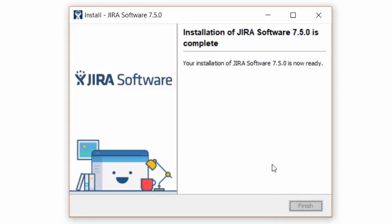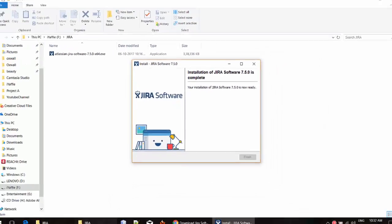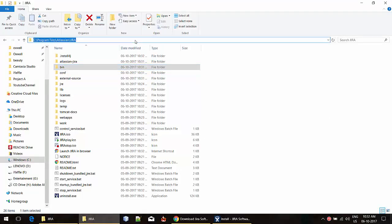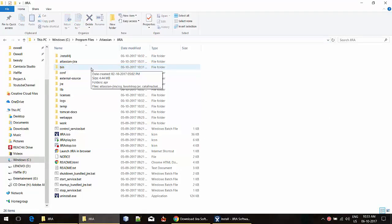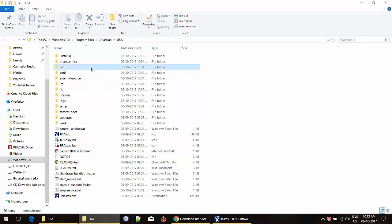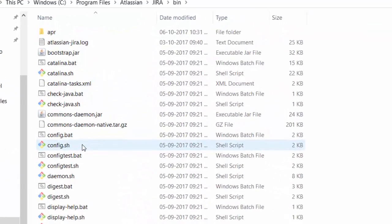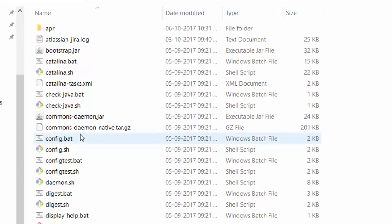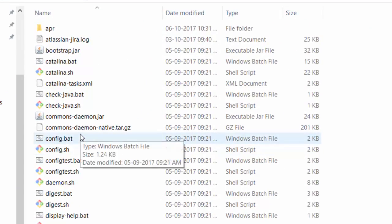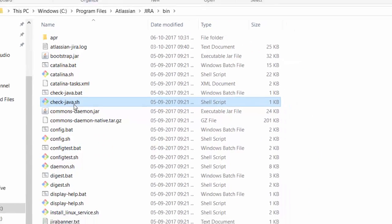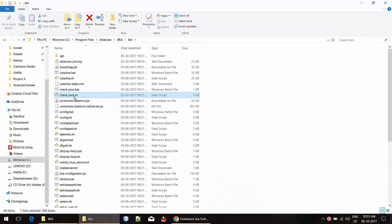Once it is done, we can go to the path where we have installed Jira. In my case, this is the location. I am going to the bin folder. You can see a lot of batch files. If you are on Windows, you can use these batch files to start and stop the Jira server. If you are on Linux or Mac, you can use the shell script files here to start or stop the Jira server.